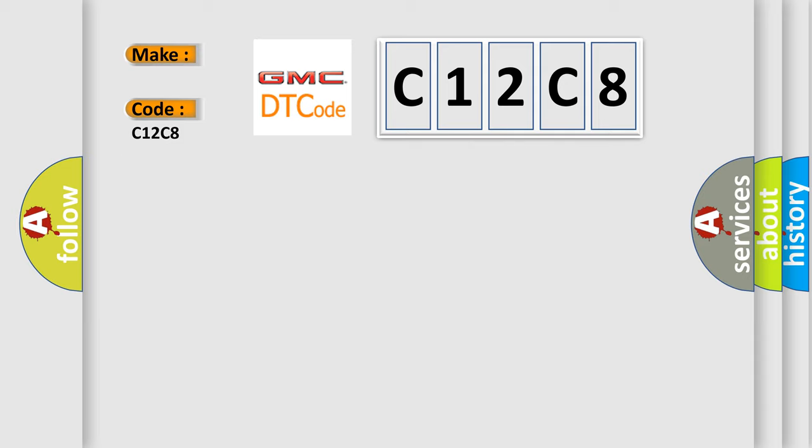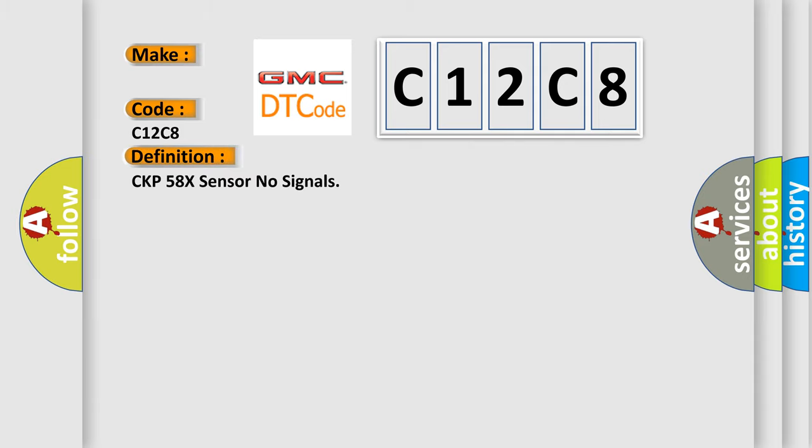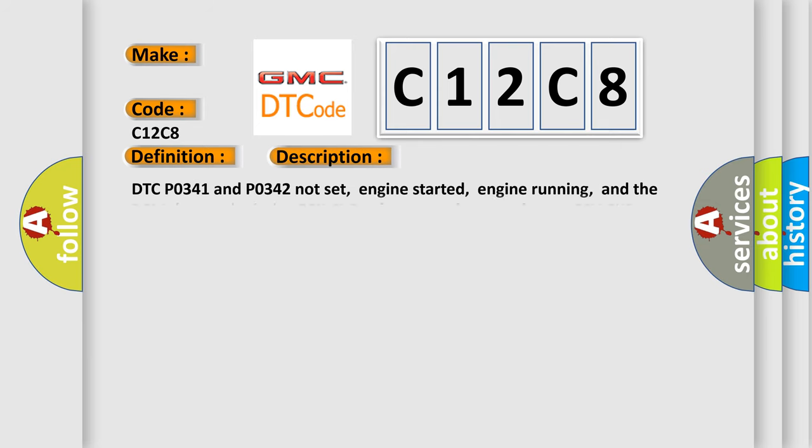The basic definition is CKP-58X sensor no signals. And now this is a short description of this DTC code.